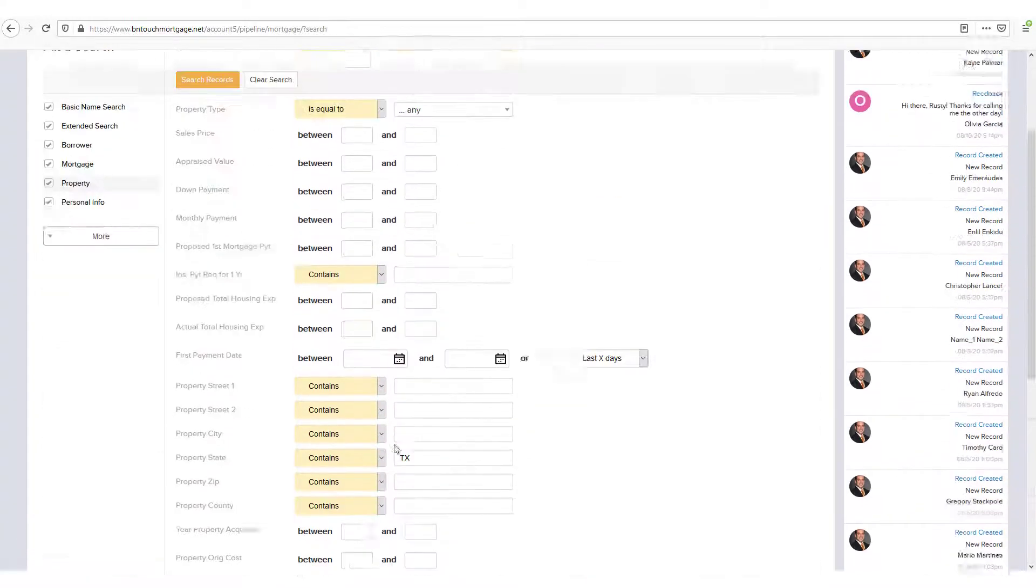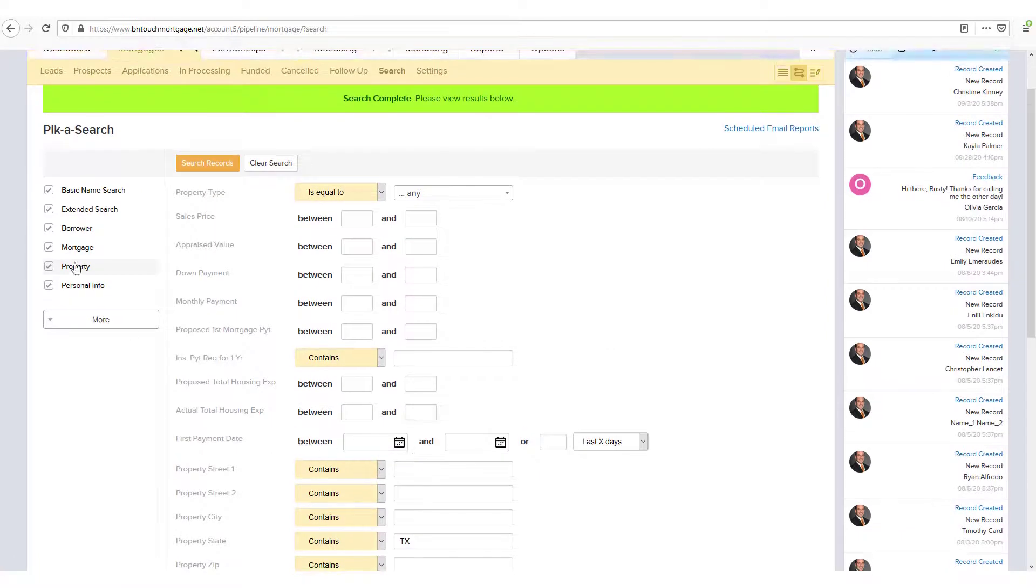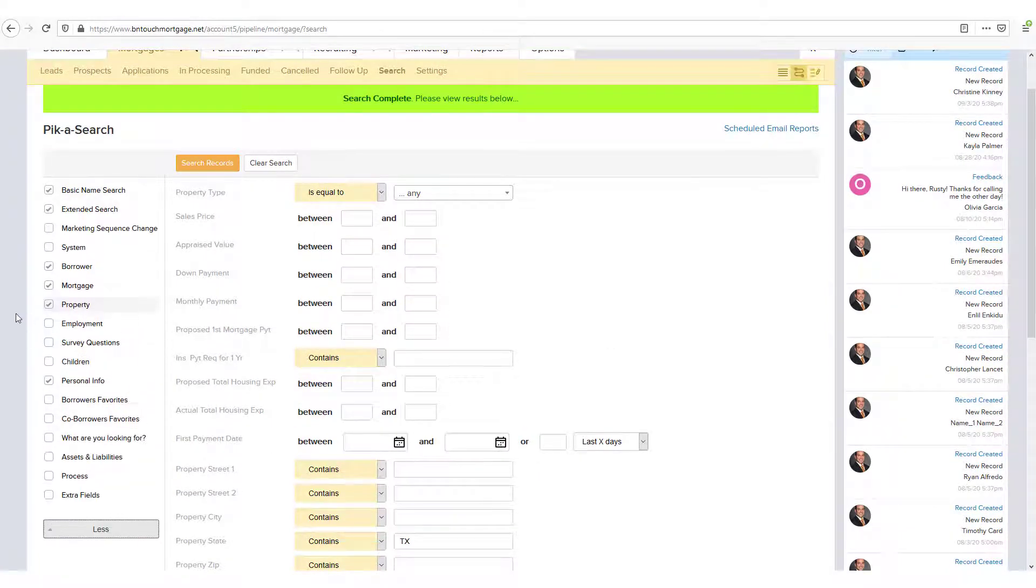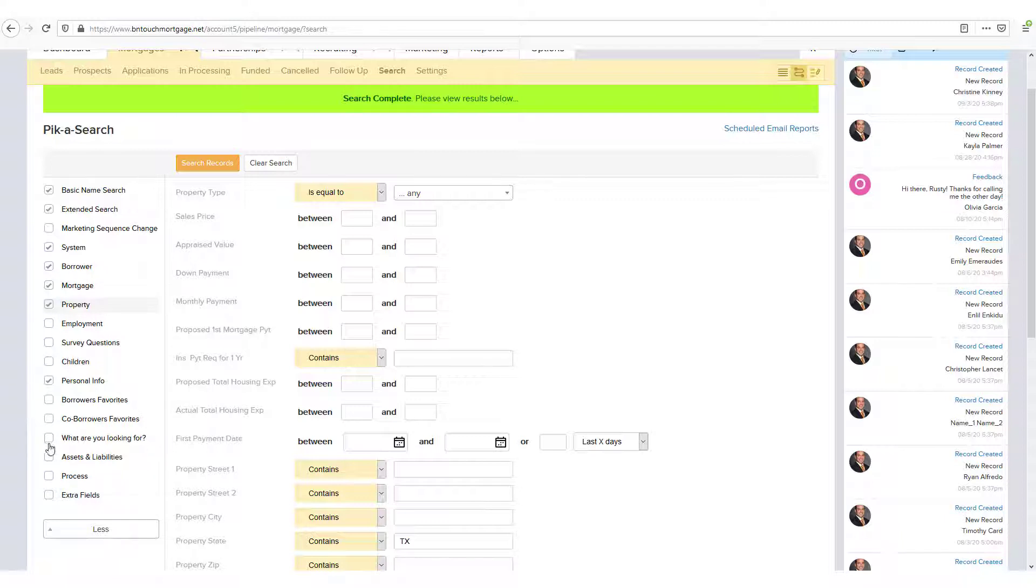Many categories are listed to the left of the Pick-a-Search. Some may be hidden. You can show them by clicking More below the list. If you use some categories more than others, check the box to the left of the category name.